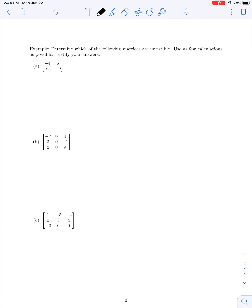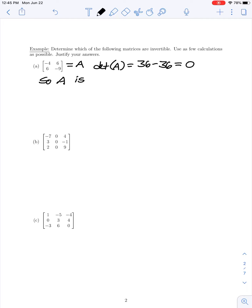In the next example, we determine which of several matrices are invertible using as few calculations as possible. In part A, we have a 2×2 matrix — let's call it A. For a 2×2 matrix, we can check invertibility by computing the determinant. The determinant of A is 4 times 9, which is 36, minus the product of the off-diagonal entries: 6 times 6 is 36. So we have a determinant of zero, which means A is singular — it is not invertible.